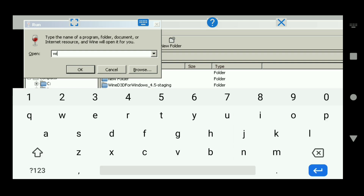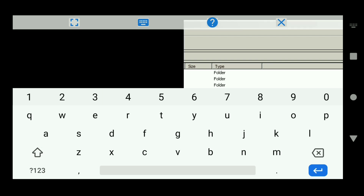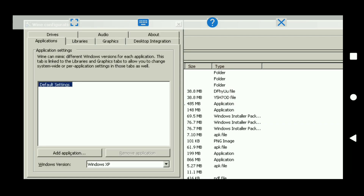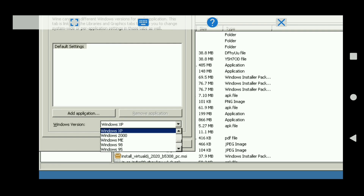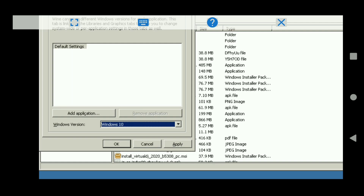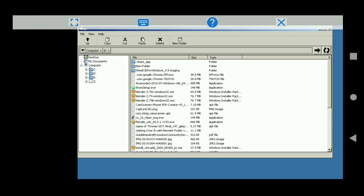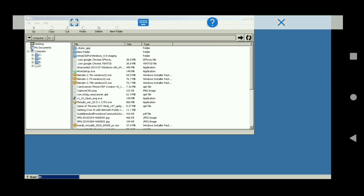Click the keyboard icon and type 'winecfg', then click OK. You can see it opens. Now click on Windows XP and change it to select Windows 10, then click Apply and OK. These are the first few steps you need to do.